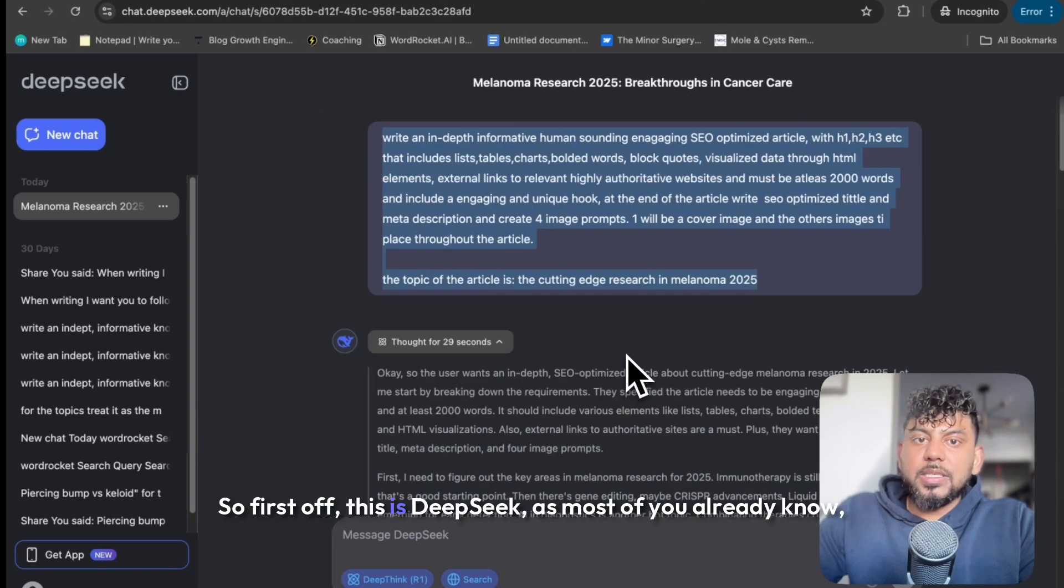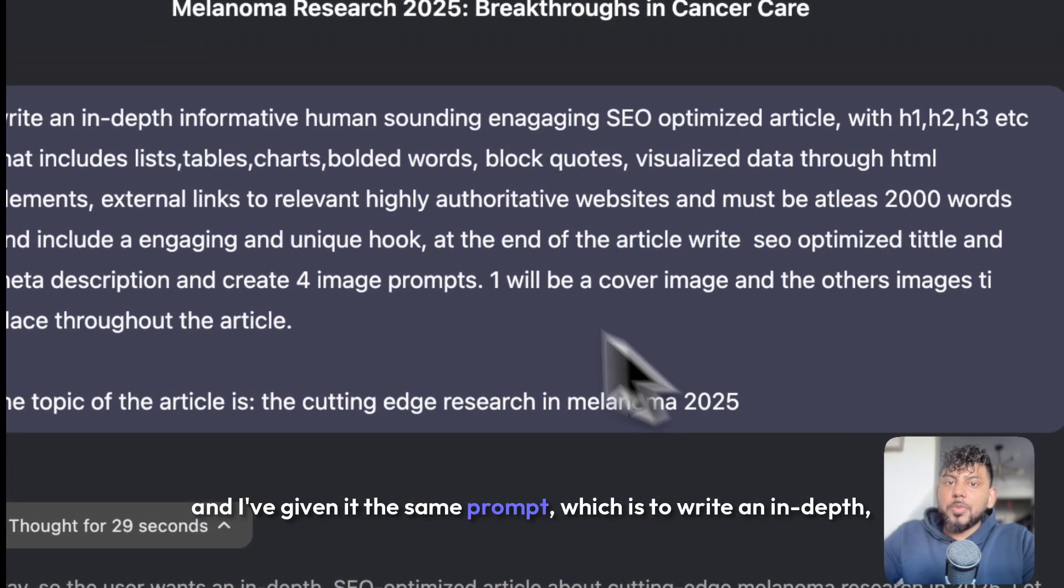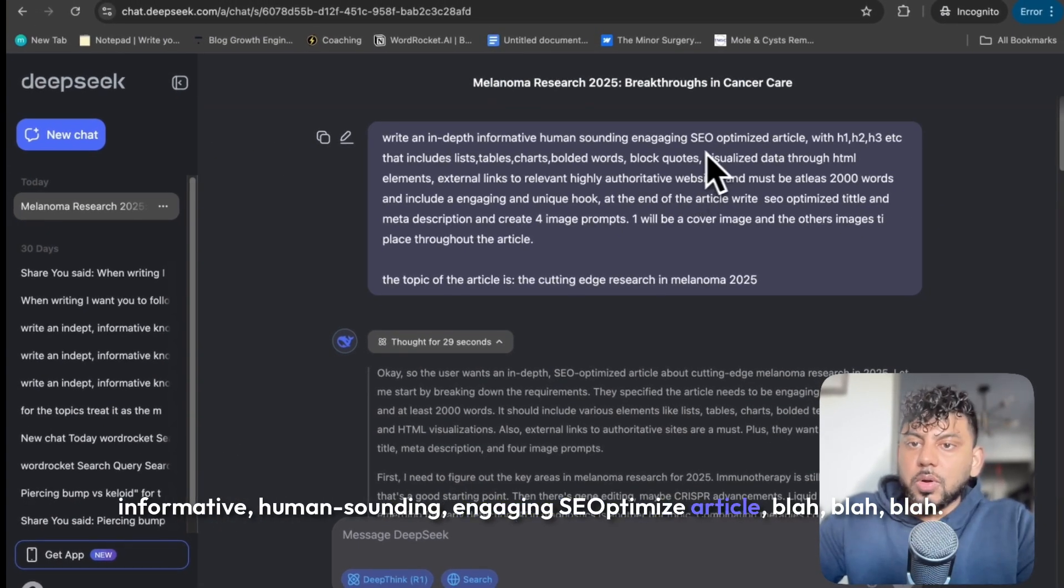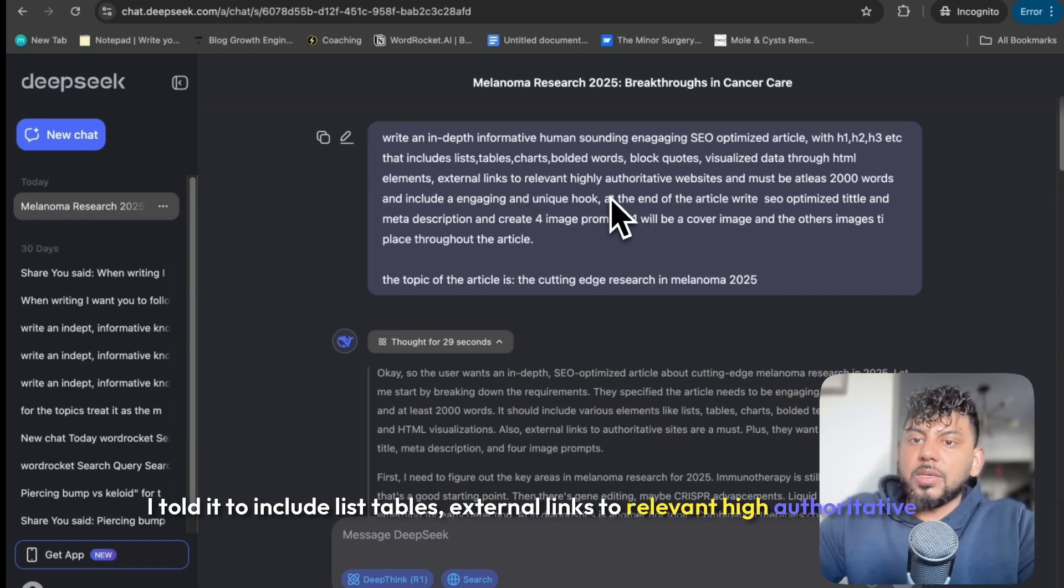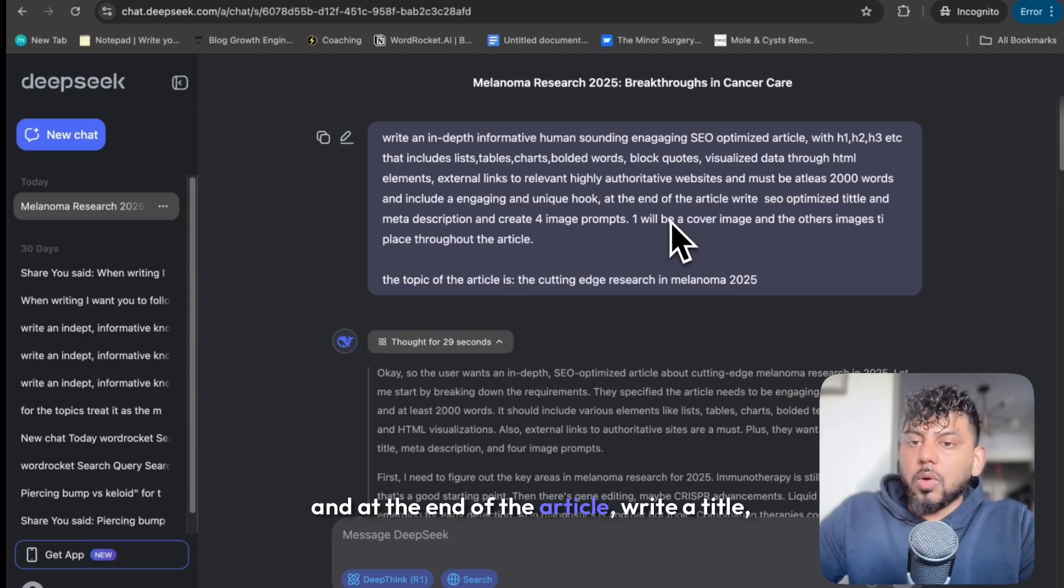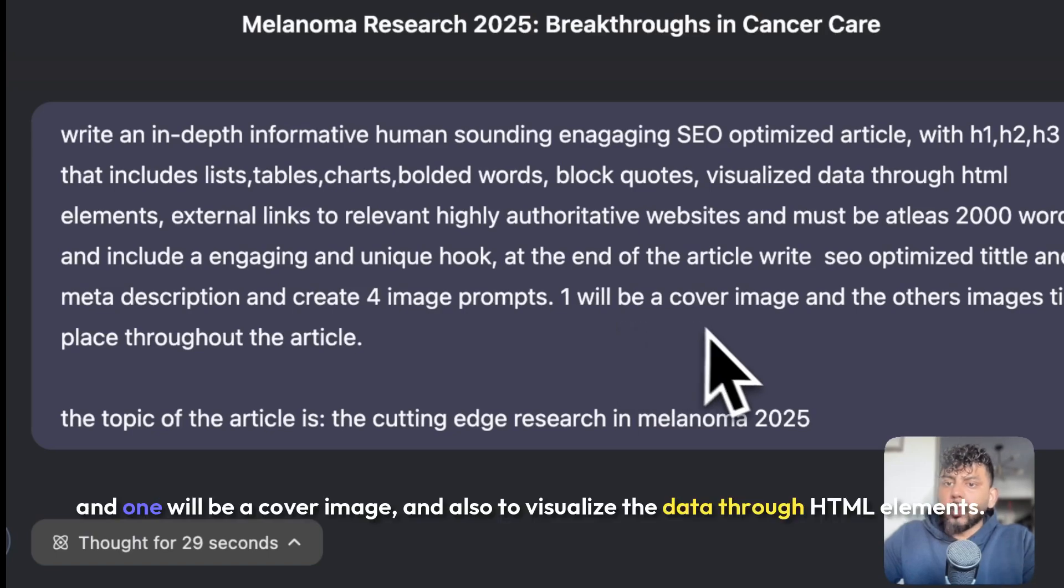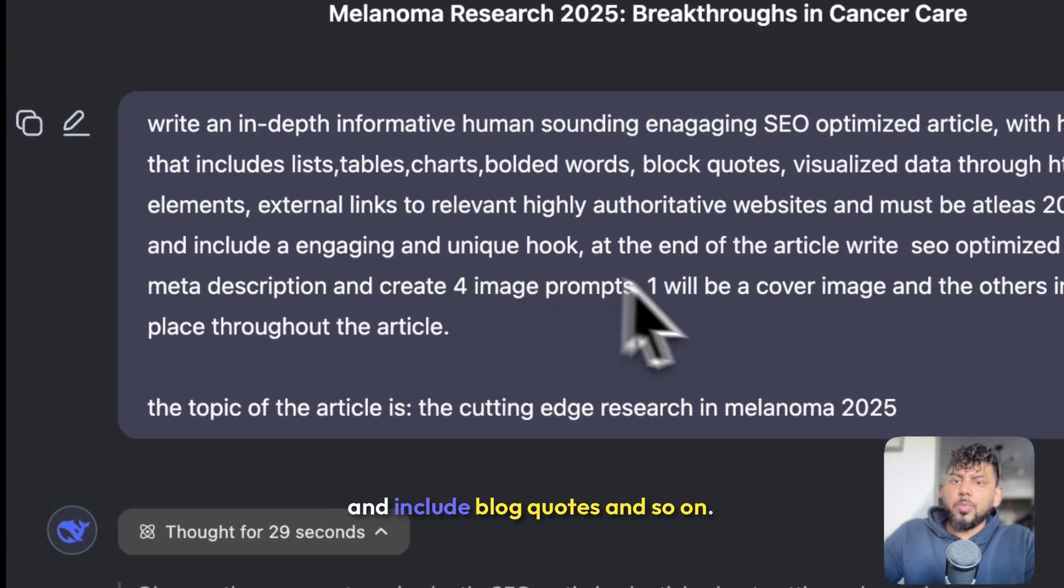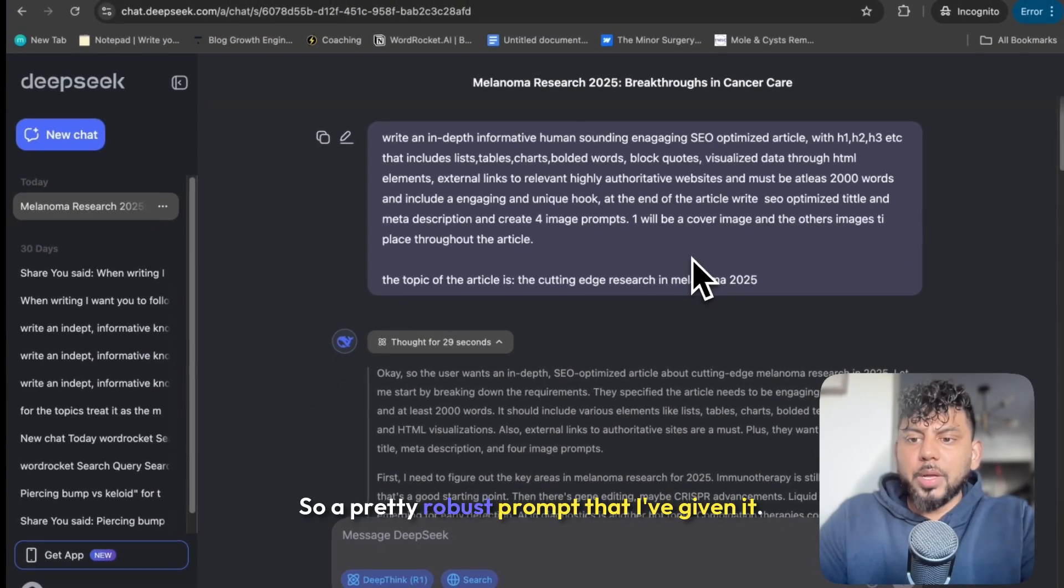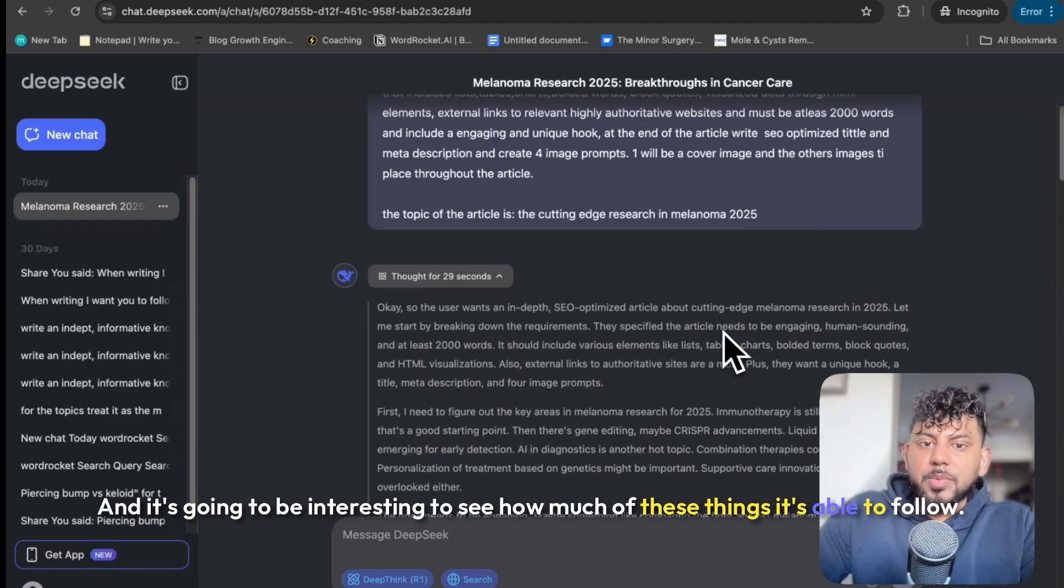So first off, this is DeepSeek, as most of you already know. And I've given it the same prompt, which is to write an in-depth, informative, human-sounding, engaging SEO optimized article. I told it to include list tables, external links to relevant high authoritative websites, be at least 2,000 words, including an engaging hook. And at the end of the article, write a title, meta description, and include four image prompts. One will be a cover image. And also to visualize the data through HTML elements and include block quotes and so on. So a pretty robust prompt that I've given it. And it's going to be interesting to see how much of these things it's able to follow.